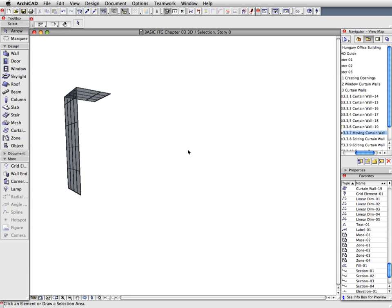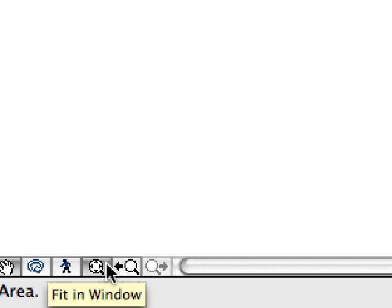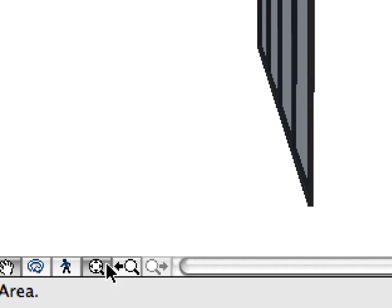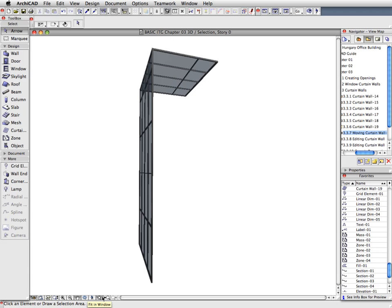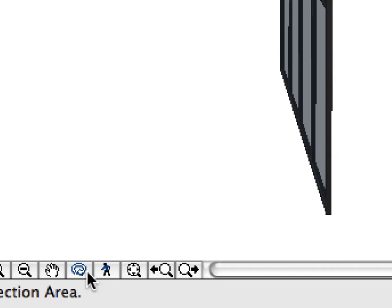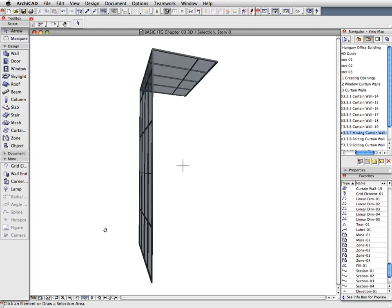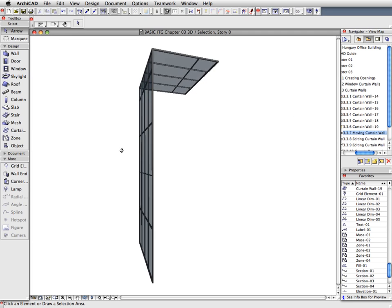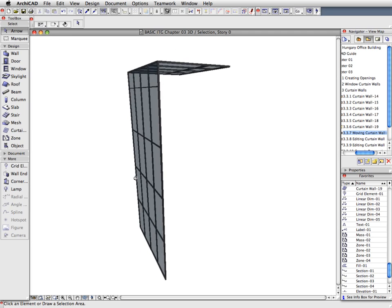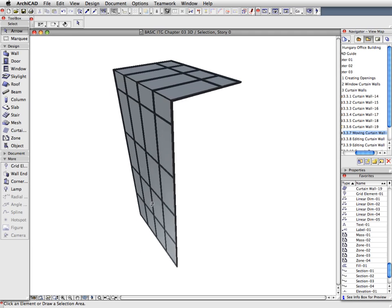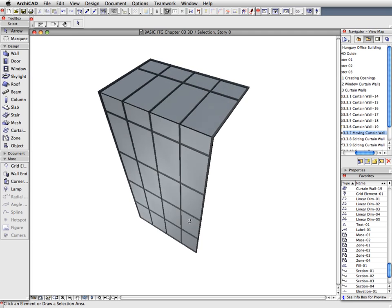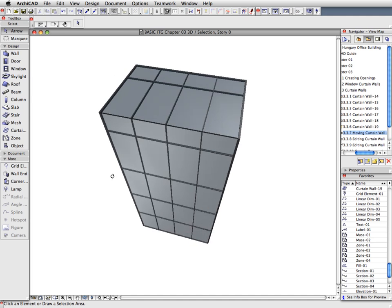If the Curtain Wall is not visible, click the Fit in Window button located among the buttons to the left of the horizontal scroll bar of the 3D Viewpoint. Activate the Orbit Navigation Mode at the bottom of the 3D window. You can also hold down the Shift key and the middle mouse button for the same result. The Orbit Navigation Mode lets you freely rotate and move around the Curtain Wall in 3D.